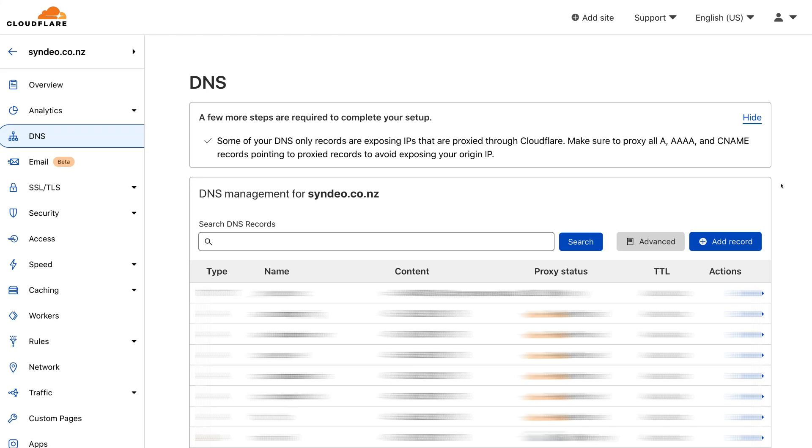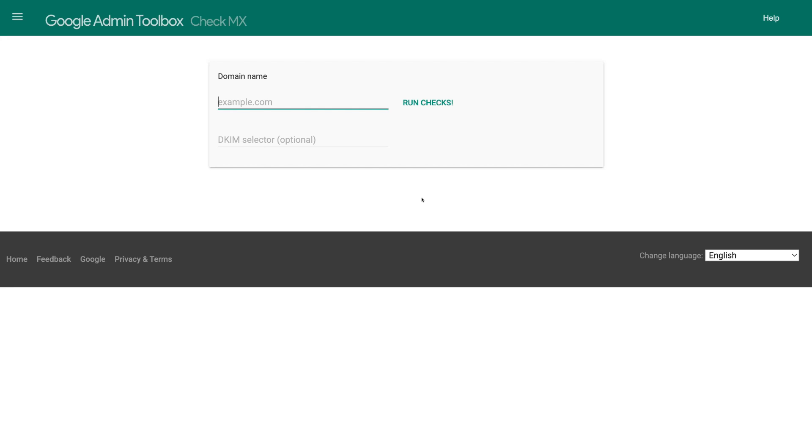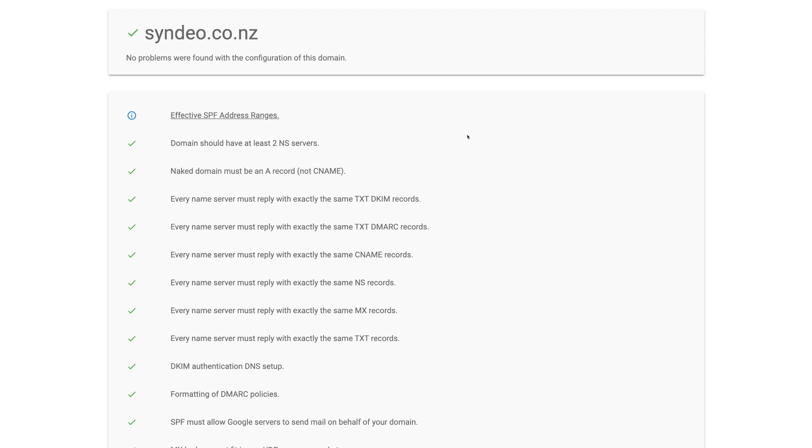Okay, so now we need to confirm that our domain is set up correctly. To do that, simply head over to Google admin toolbox, check MX. And again, what I'll do is add the link in the description that will take you here. Then go ahead and simply add your domain name and then click run checks. And just like that, you'll be able to see if your domain was configured properly. And that is how you properly set up Google Workspace with SPF, DKIM, and DMARC records.